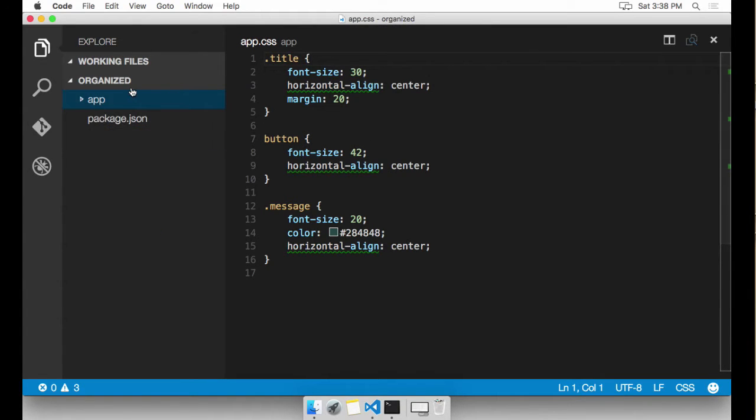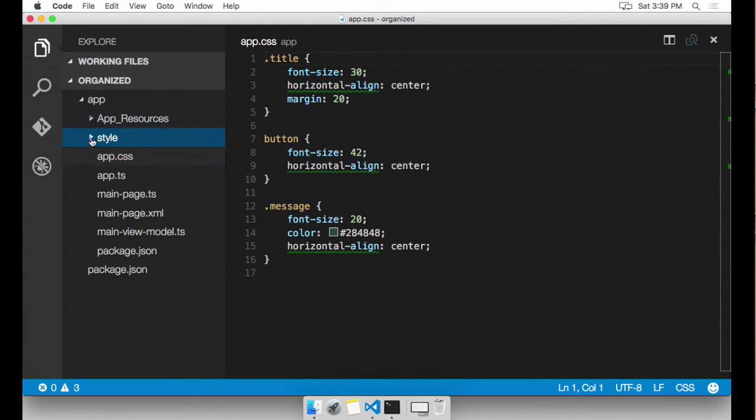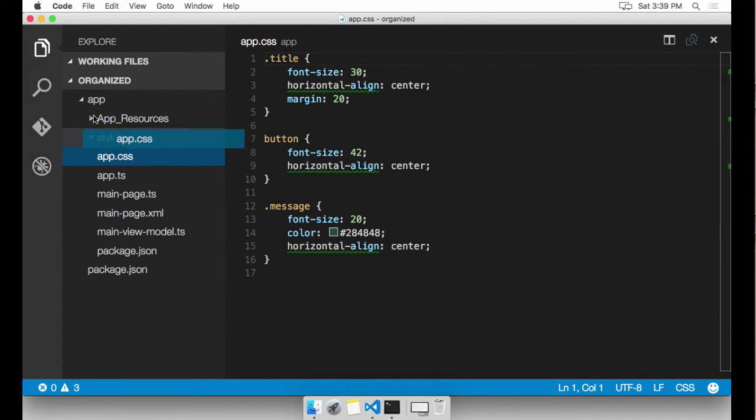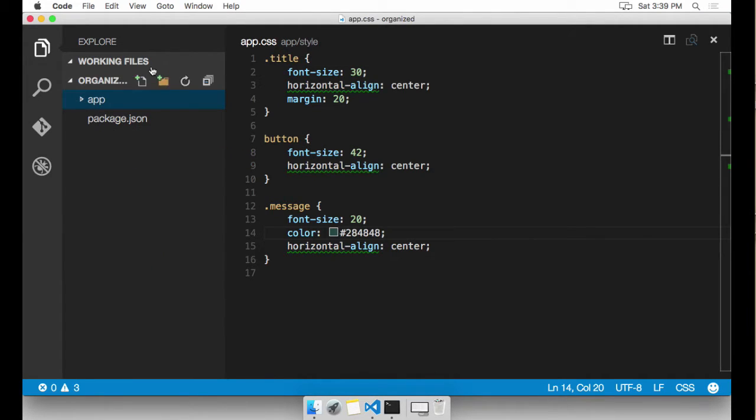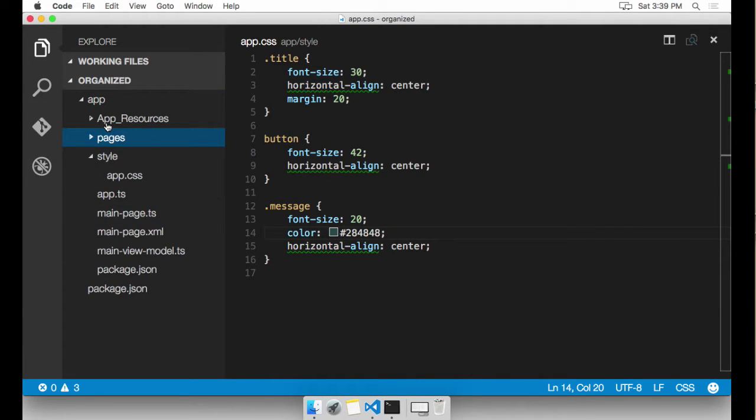Under the main app folder, I'm going to create a few more folders. The style folder is going to keep our CSS and I'm going to drag app.CSS into the style folder. Next, I'm going to create a pages folder. This is where all the pages are going to live. And I'm going to create a sub folder called main.